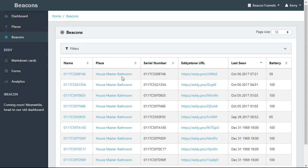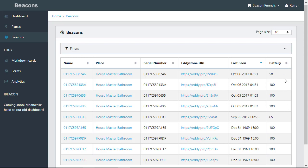Name, the place they're assigned to, serial number of the beacon, the hard-coded URL assigned to the beacon, the last time it was seen via notification, and the battery life so you can monitor all the battery lives.